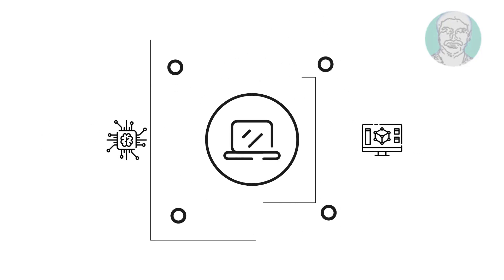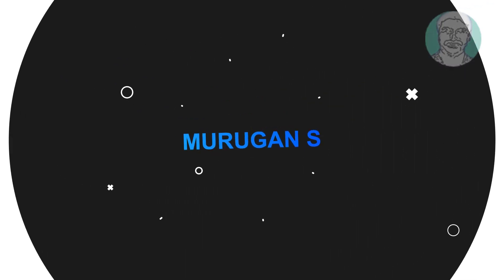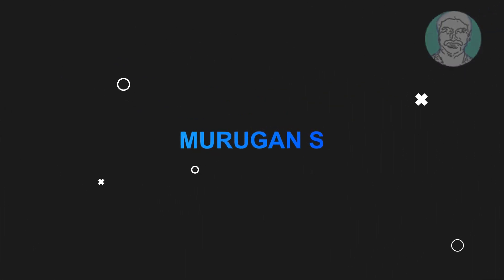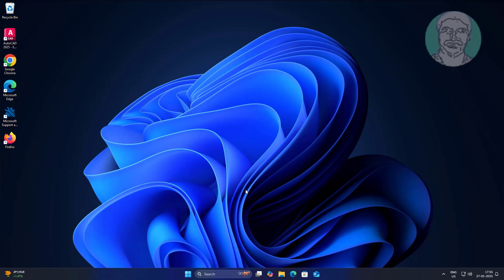Welcome viewer, I am Murigan S. This video tutorial describes how to fix Microsoft Edge blank white or blank gray screen page problem in Windows 11 and 10.